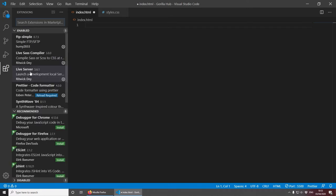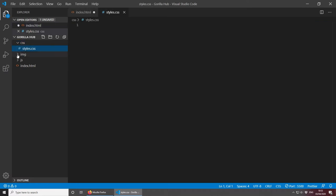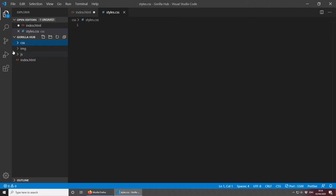I'm also using for this project the Live Server, which is basically a development local server that allows me every time I save a document to refresh the page automatically, so I don't have to press F5 or reload the page manually. Next thing we need to have a look at is our folder structure. Our styles will be under the CSS folder and I've created an empty styles.css file. Then I have an images folder with an image downloaded from unsplash.com, and the JS folder which will hold all the JavaScript files.